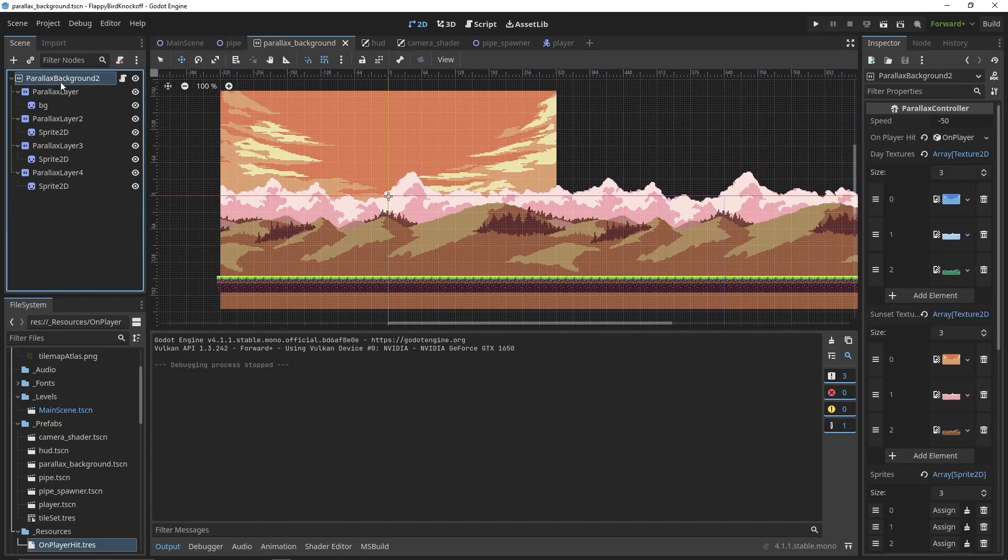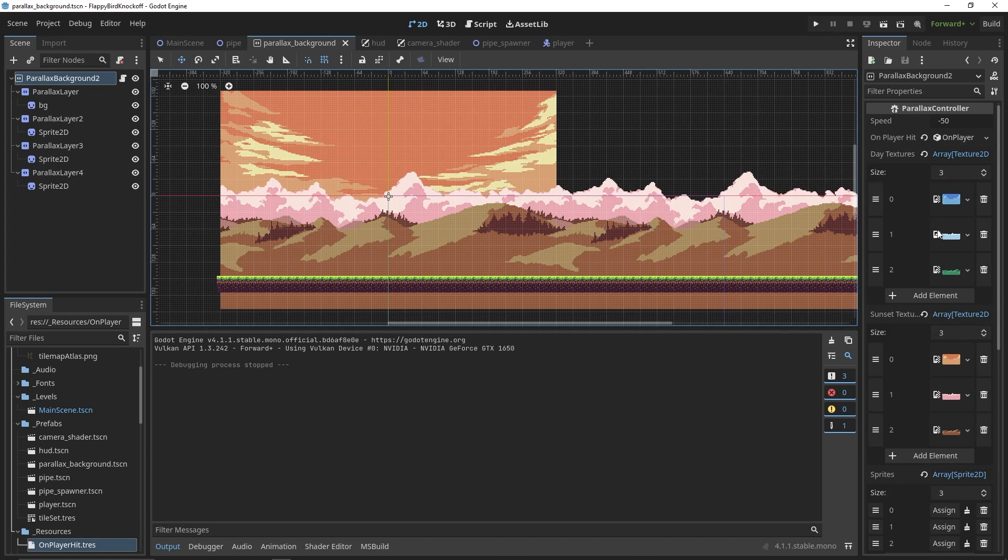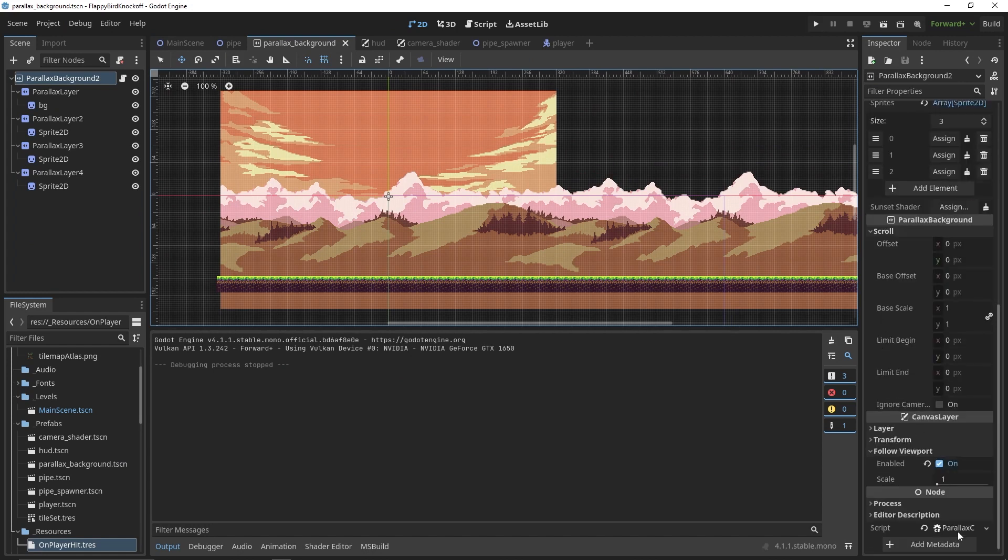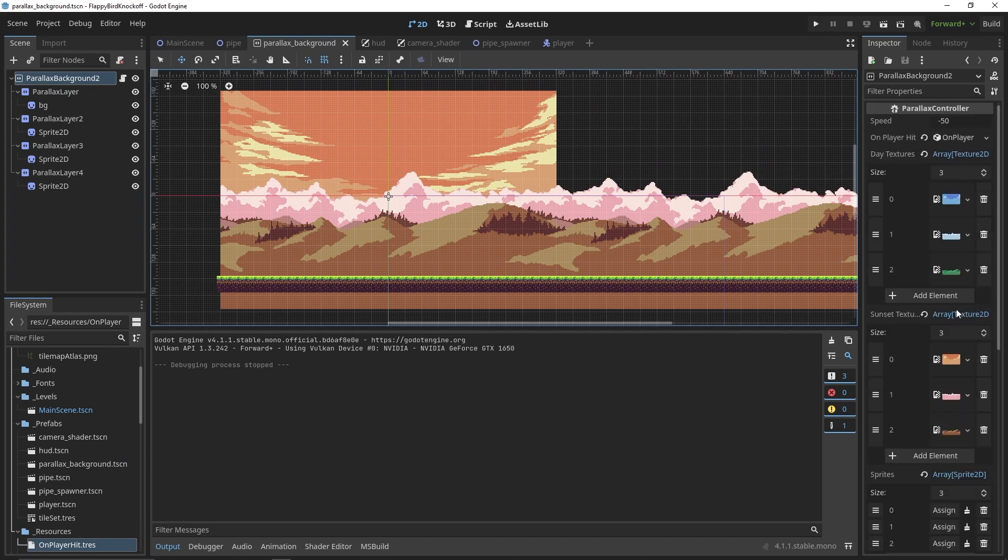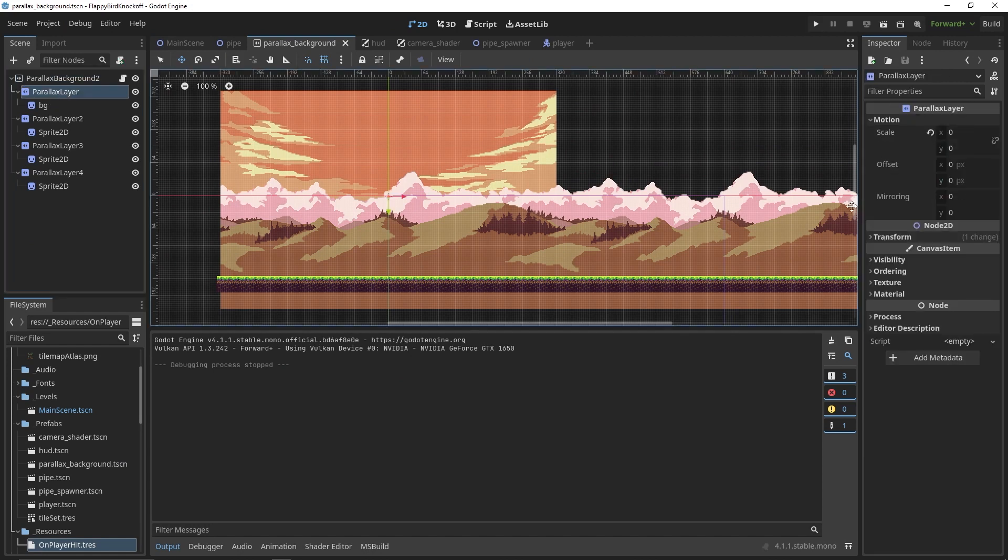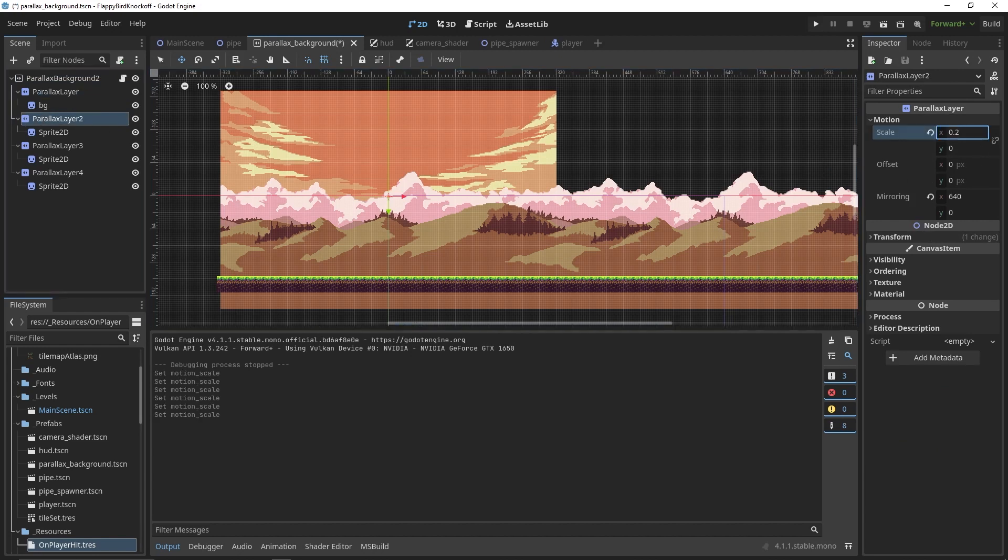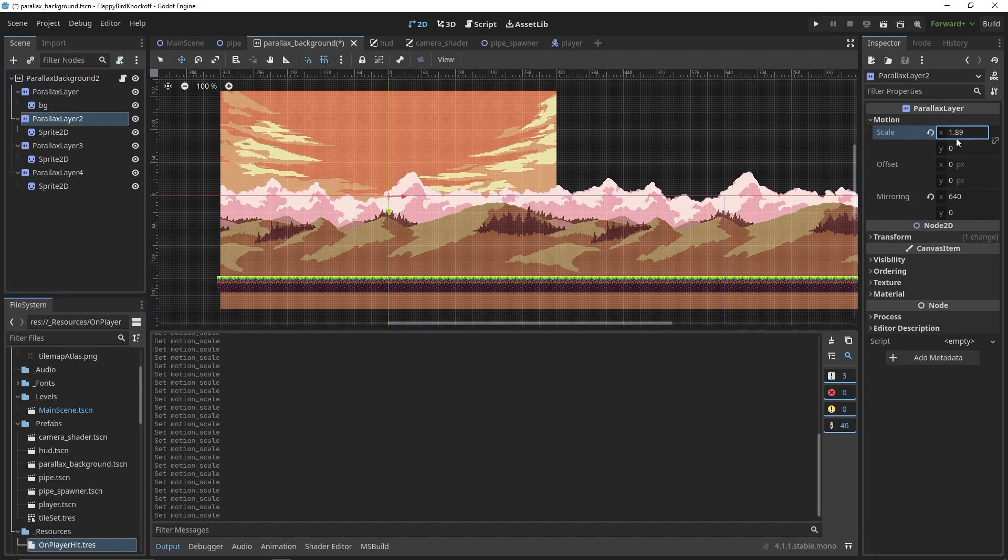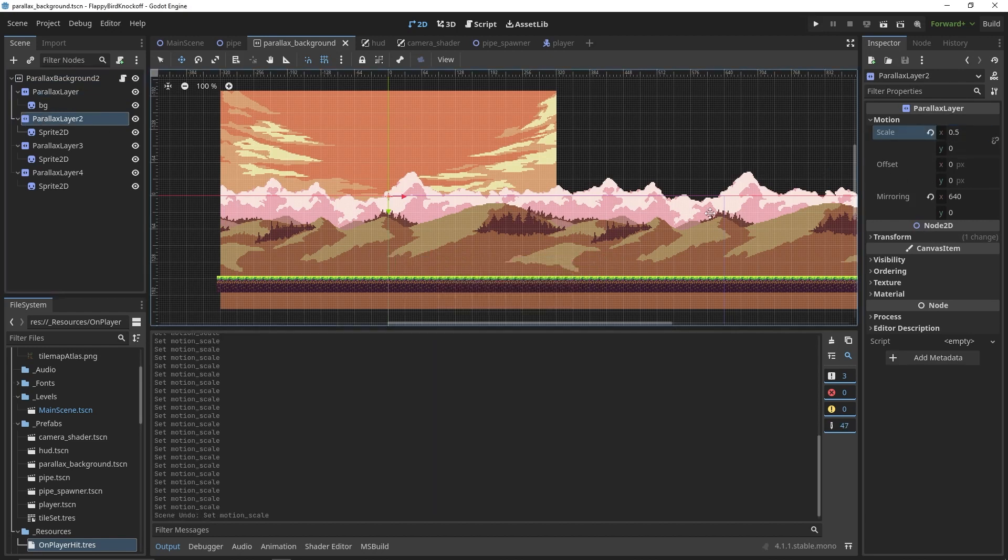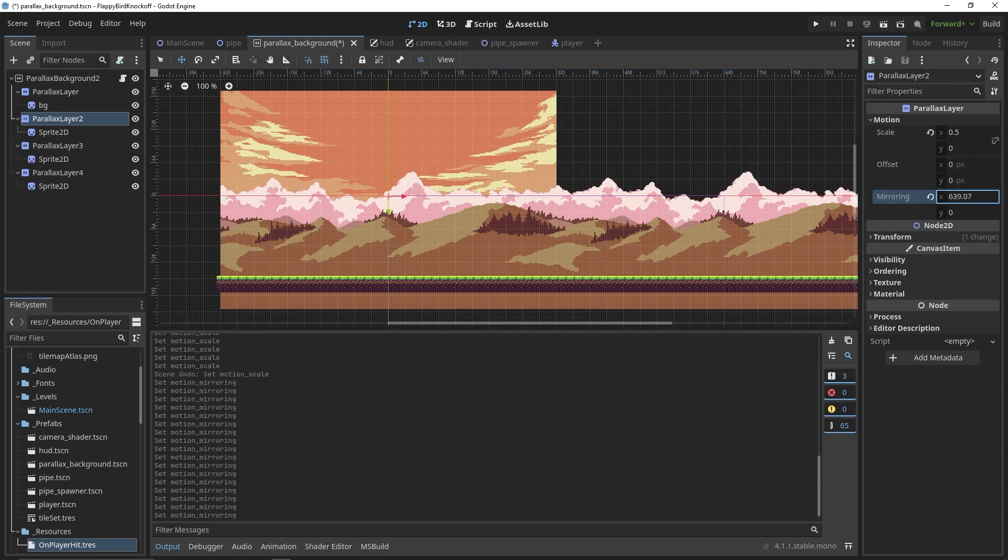As for the parallax effect, we first need to set up a couple of nodes, like parallax background, as well as parallax layer for every depth layer. You can place your sprites as children of the parallax layer and adjust the scale as well as the mirroring under motion in inspector.